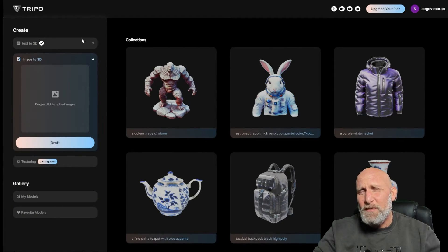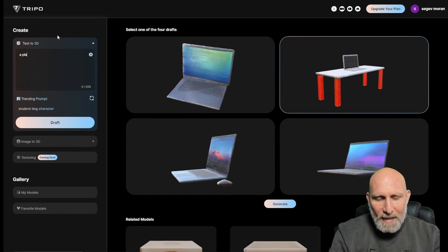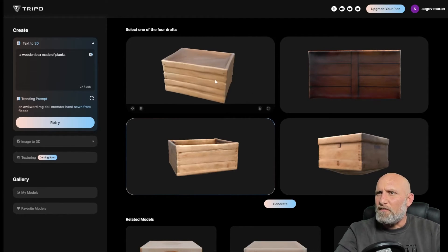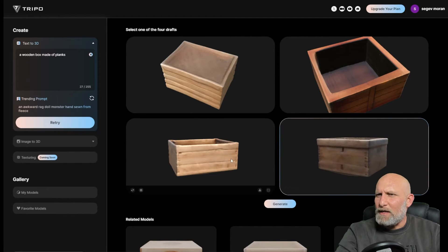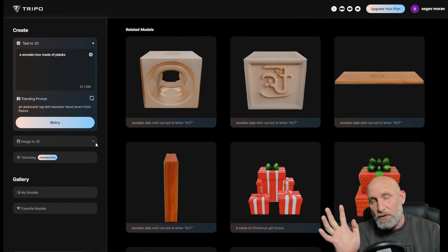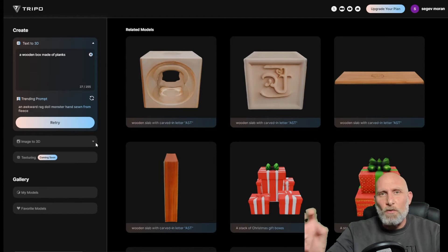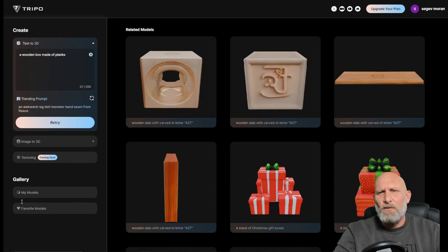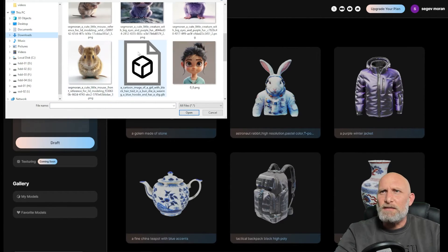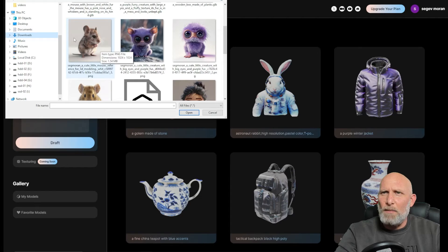Back on the Tripo 3D site, before uploading images I wanted to do one last text-to-3D test: a wooden box made of planks. It generated four drafts, and once we have one we like — this one looks very nice — we select it and click 'Generate'. This takes it to the 'My Models' section where it will generate a high quality version without any holes or missing polygons. Generating a high quality model takes around 10 minutes. While it generates, let's upload an image — I selected the little mouse image.